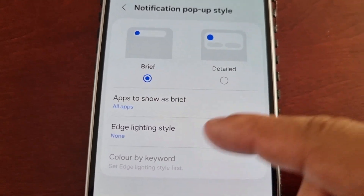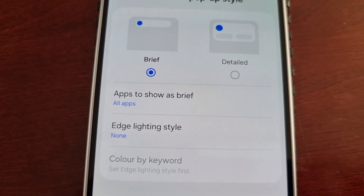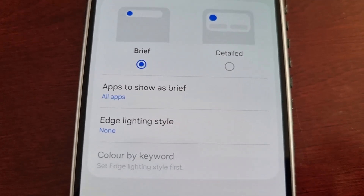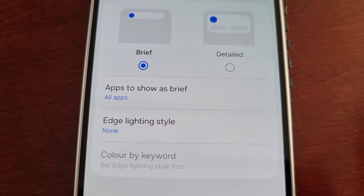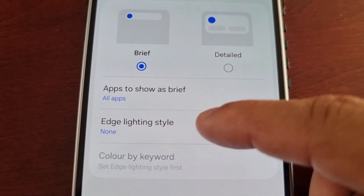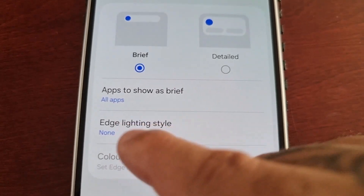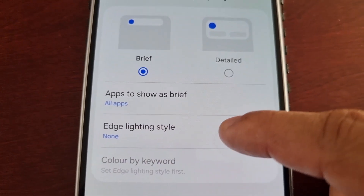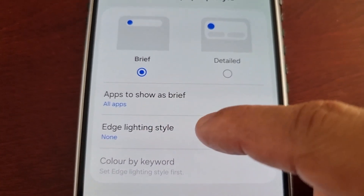Here you will see edge lighting style. When you first get the phone and set it up, this option will be turned off — as you can see, it says none, which means it's turned off. Go ahead and select the option.